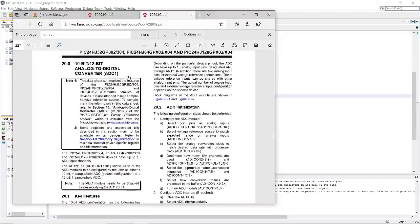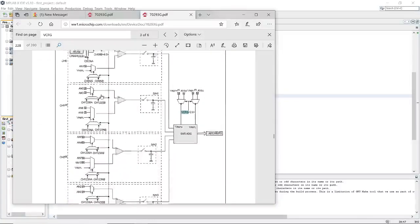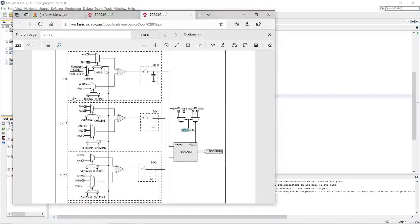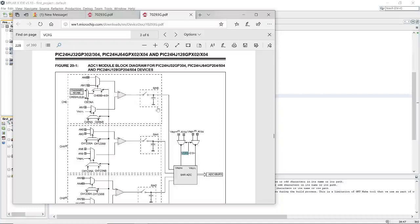Very important here is to understand this block diagram. On the left side it shows the channels and the pins you're going to use — analog 0 through analog 12. These are all multiplexers which decide, based on the configuration bits you set, which channel goes to the sampling stage. You can also configure how long the sampling duration will be.